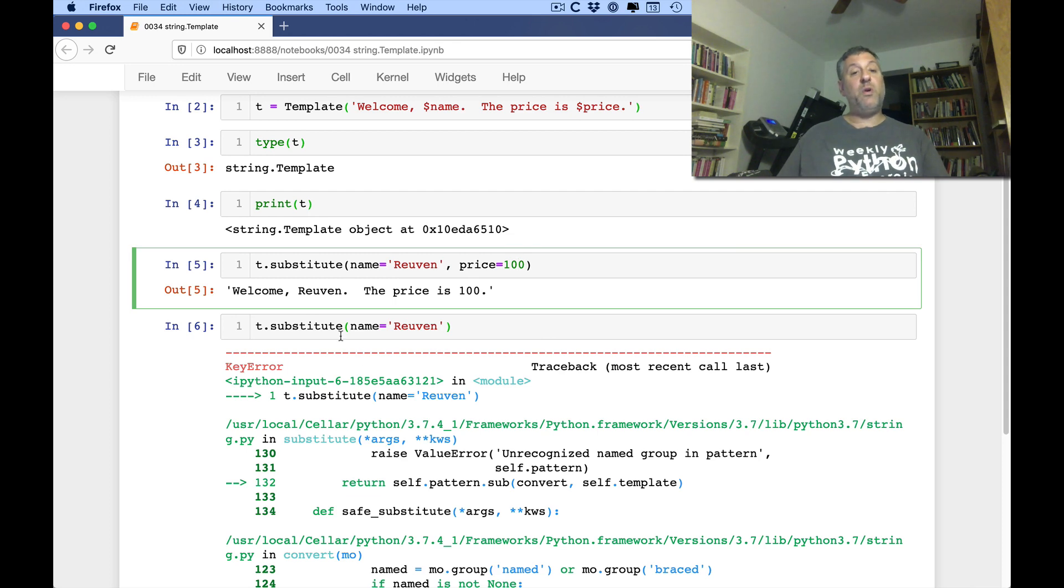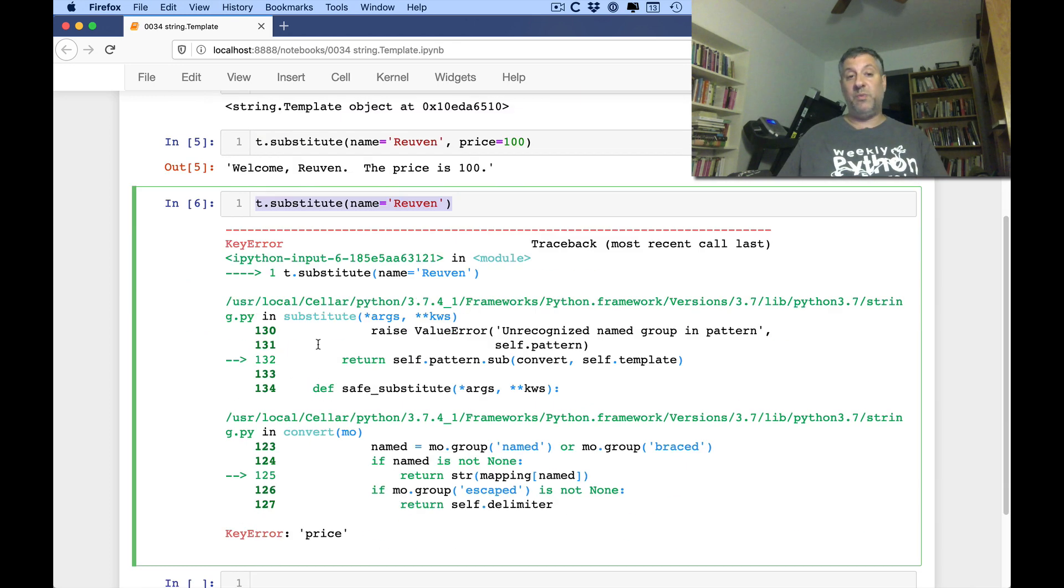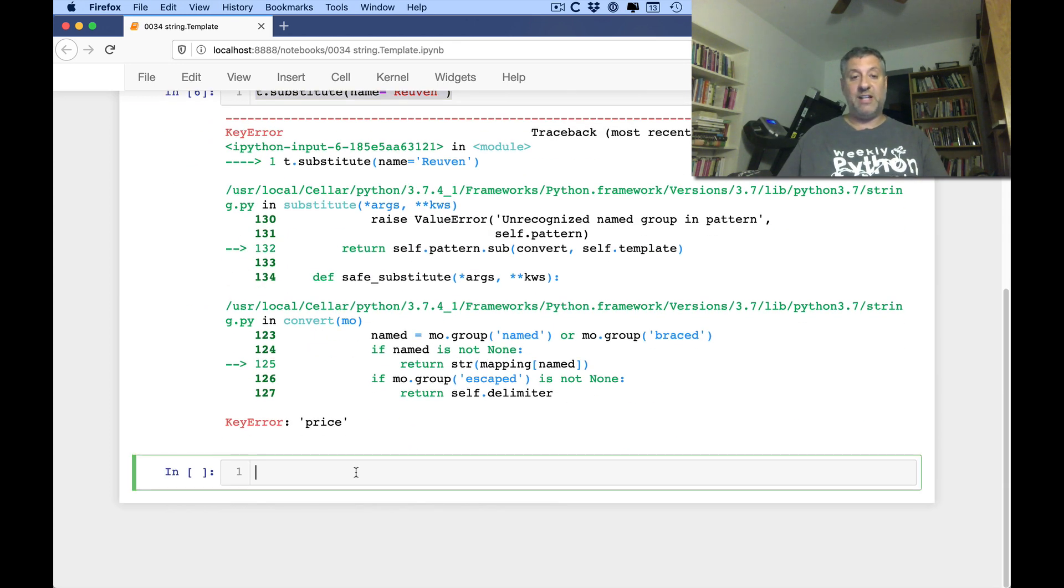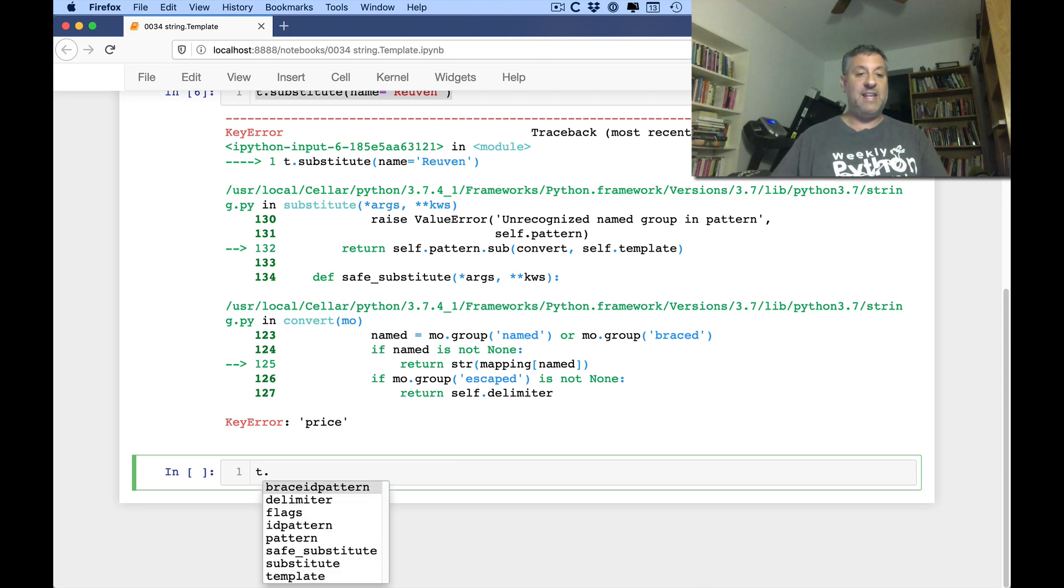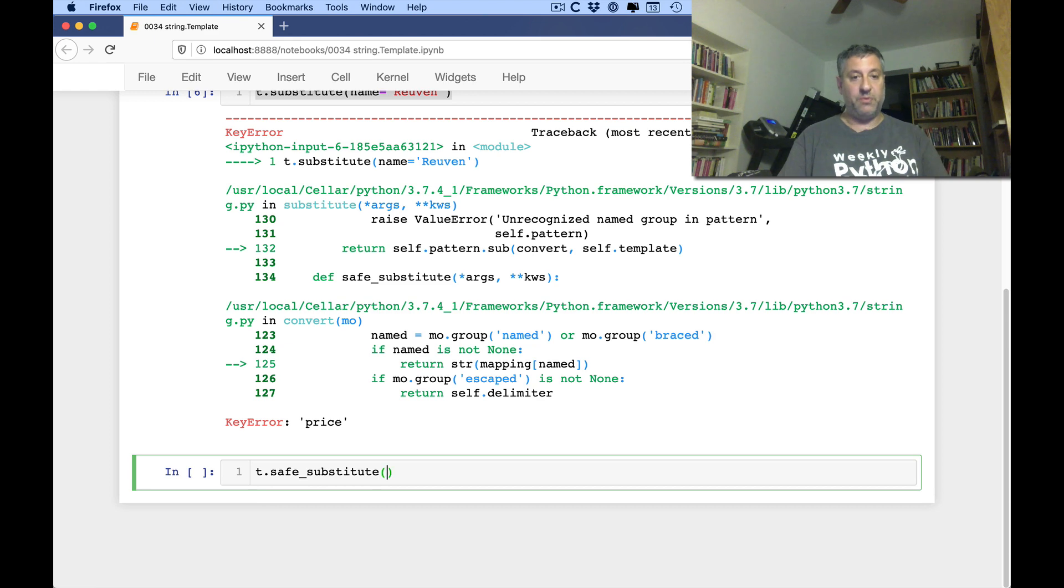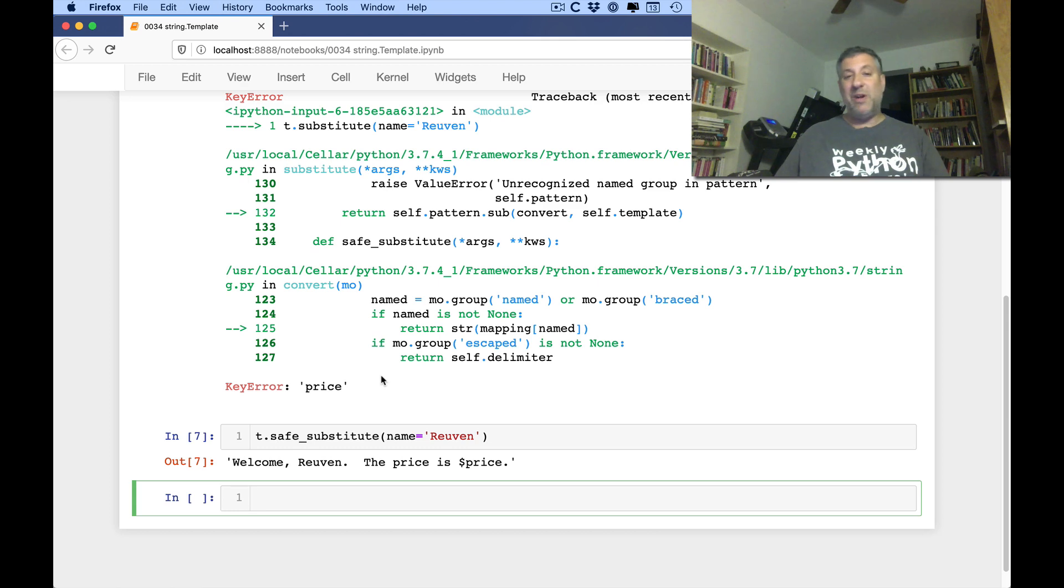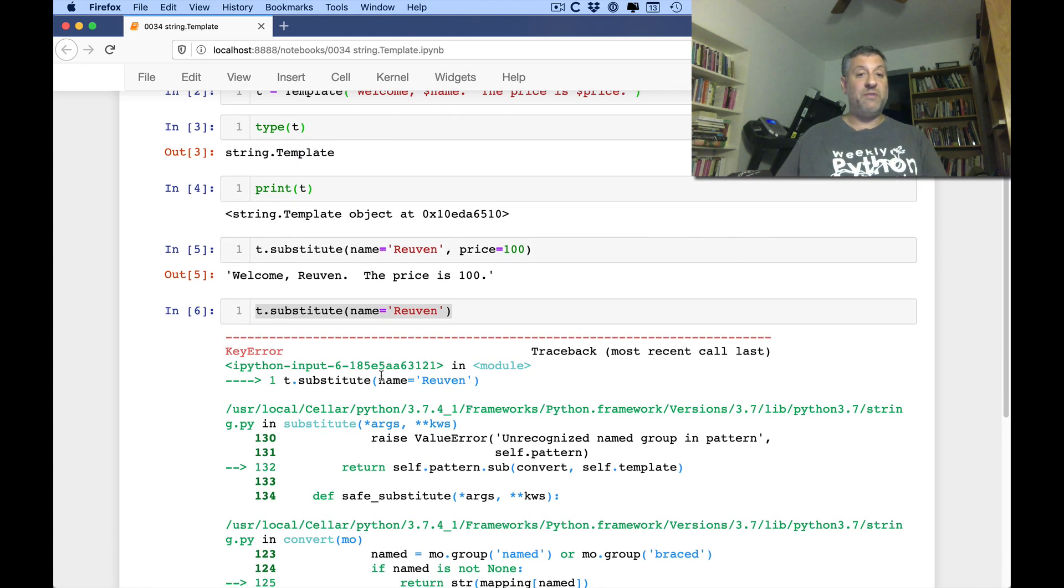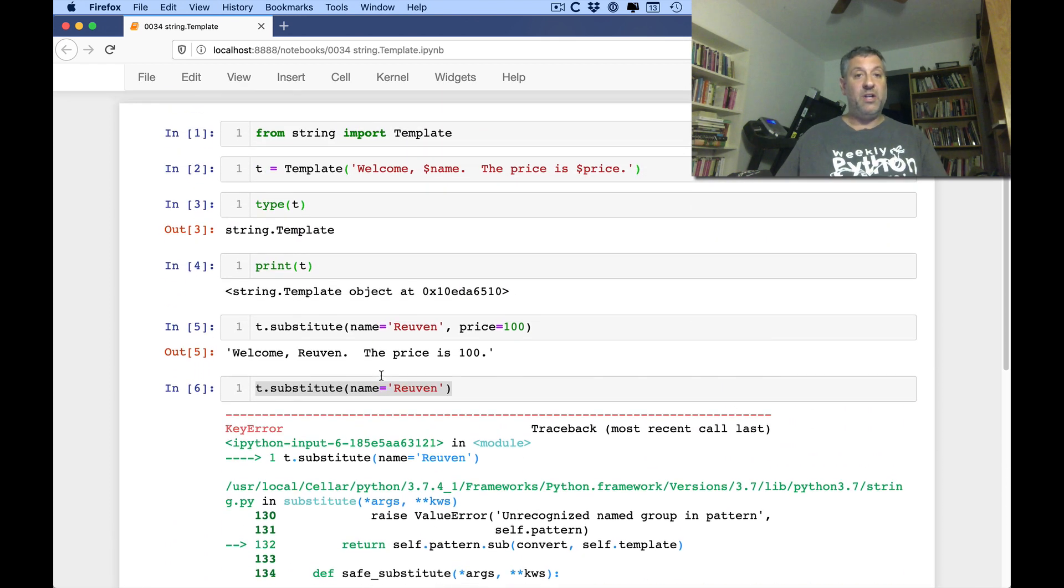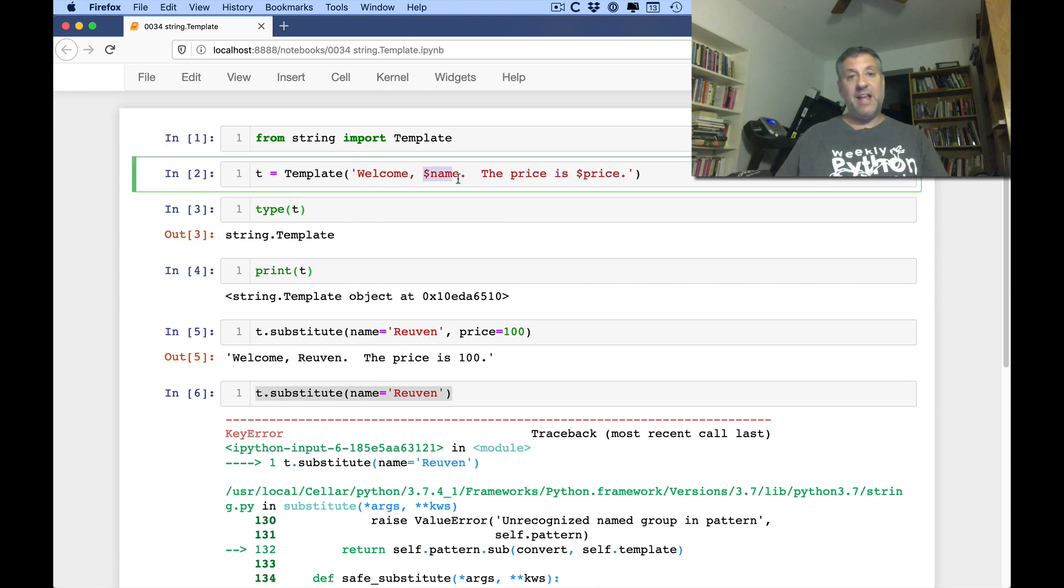Okay. So what are we supposed to do in that case? Well, one is we can just sort of try to check it carefully. But there's actually also another method we can use. And that is called t.safesubstitute. Say name equals Ruben. Watch what happens. Well, Ruben, the price is dollar price. Now, I want to look a little more closely at this syntax for the substitution variables there.